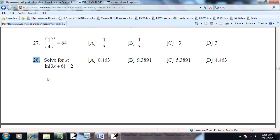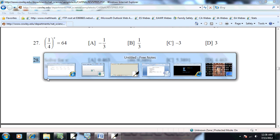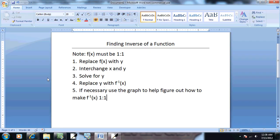Let's take a look at problem number 28. This is a log equation, so let's review our steps for solving log equations.